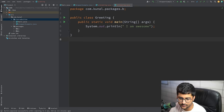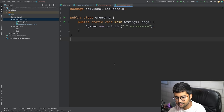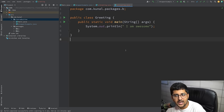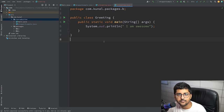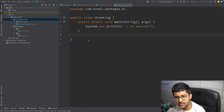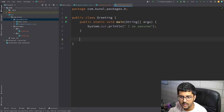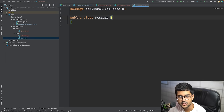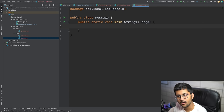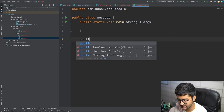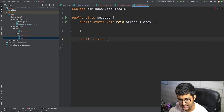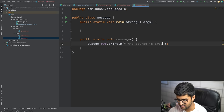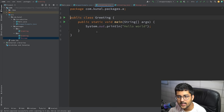Please name your packages carefully, because if you change a package name you'd have to change the folder name too. The convention is that com.kunal is basically the company's URL in reverse. For example, if you're working for kushwaha.com, your package would be com.kushwaha by convention.